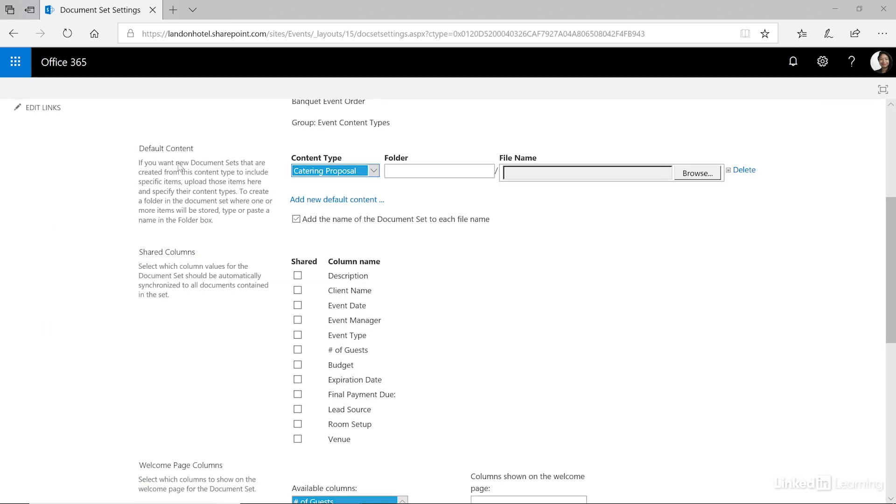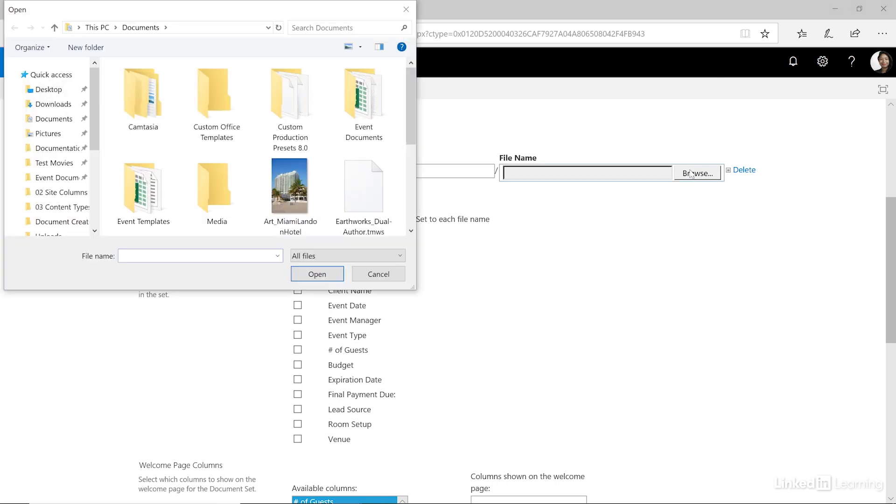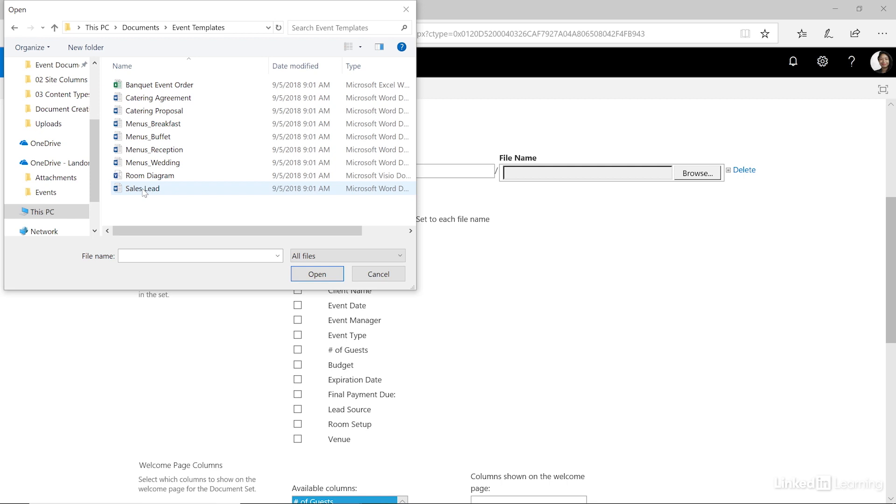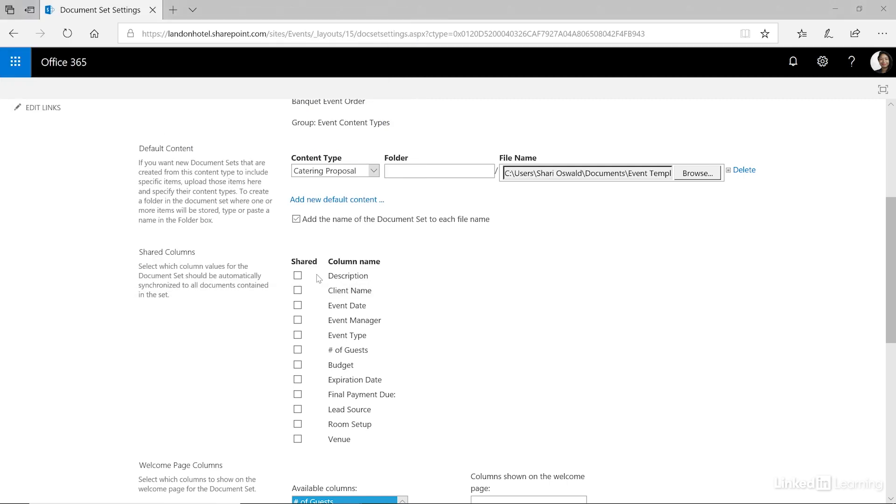After you select the content type upload the file. So I'm going to click browse and then browse to the documents where I've downloaded them. Then select it and click open. We would do that for each of our content types but there's a couple more tricks in here.